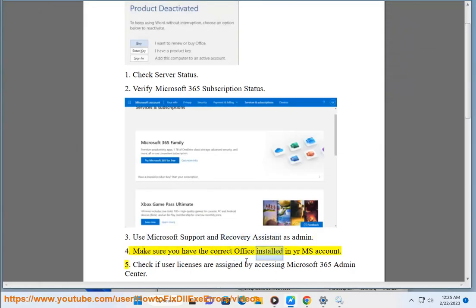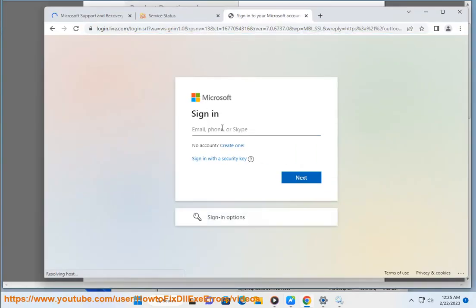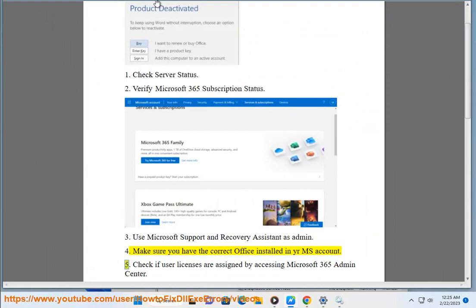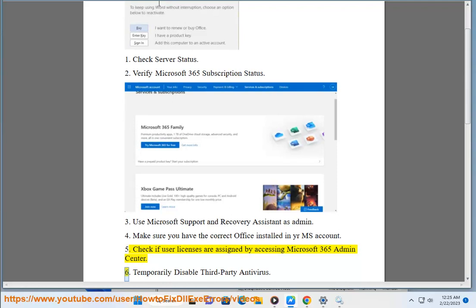Step 4: Make sure you have the correct Office installed in your Microsoft account. Step 5: Check if User Licenses are assigned by accessing the Microsoft 365 Admin Center.